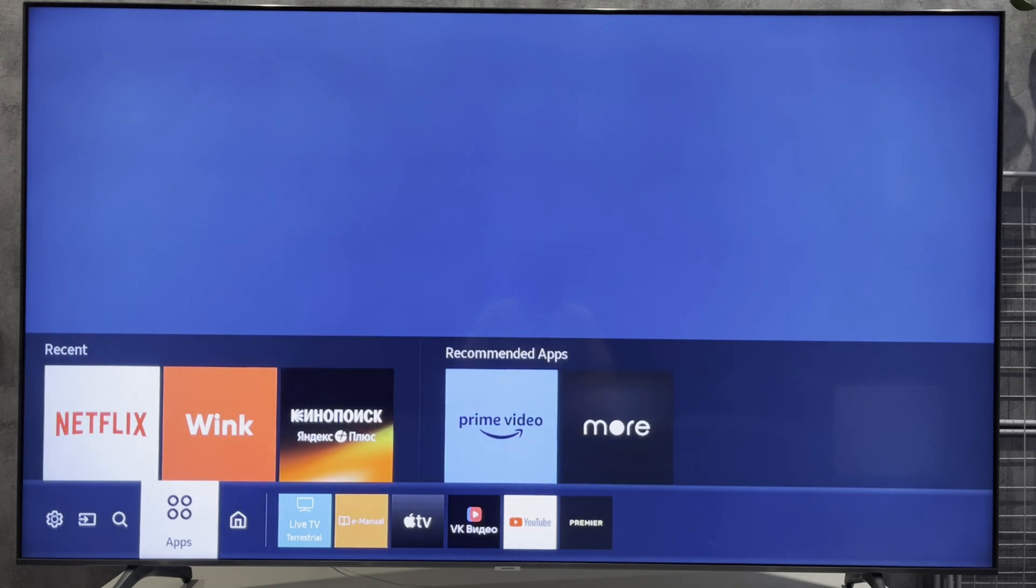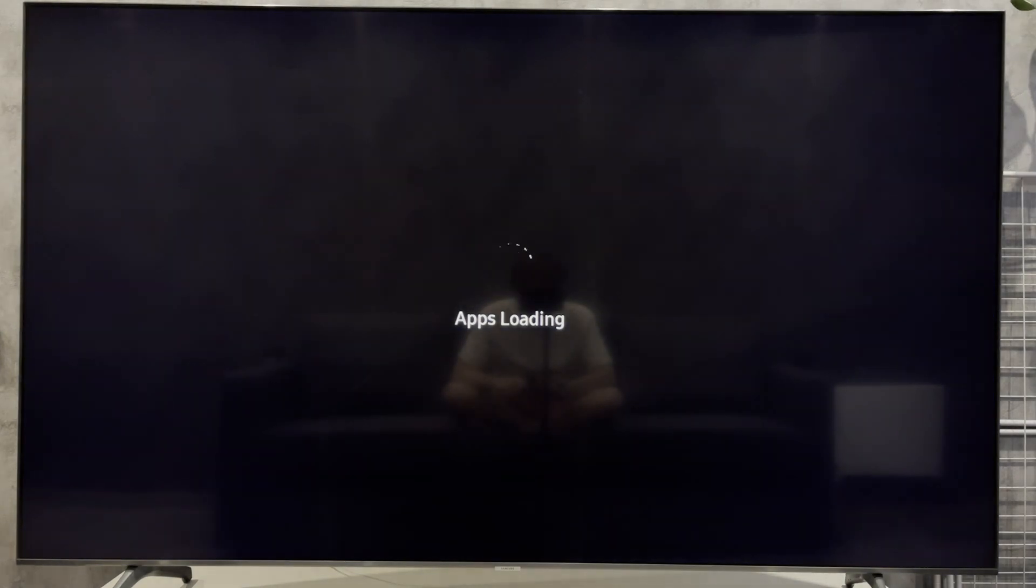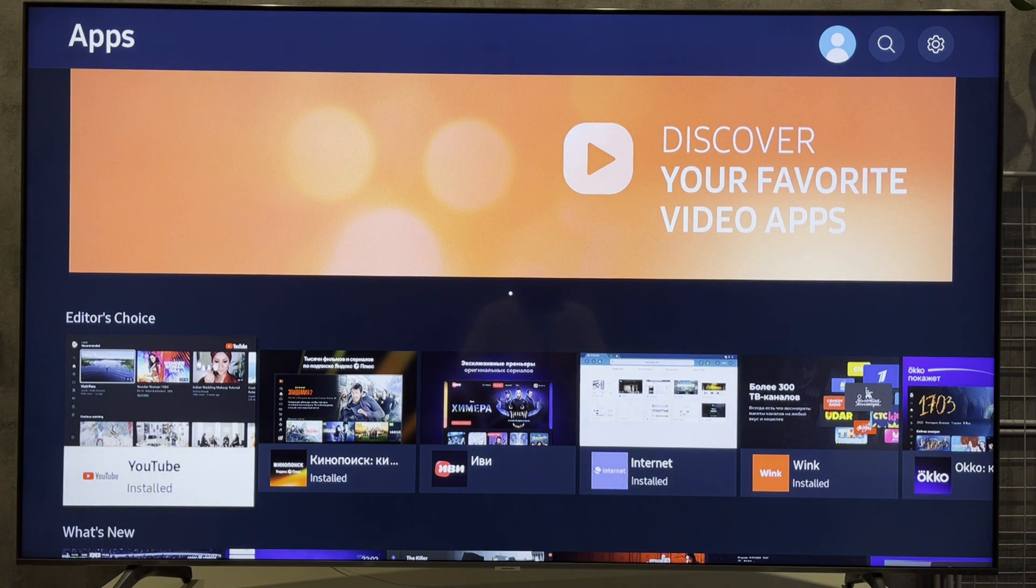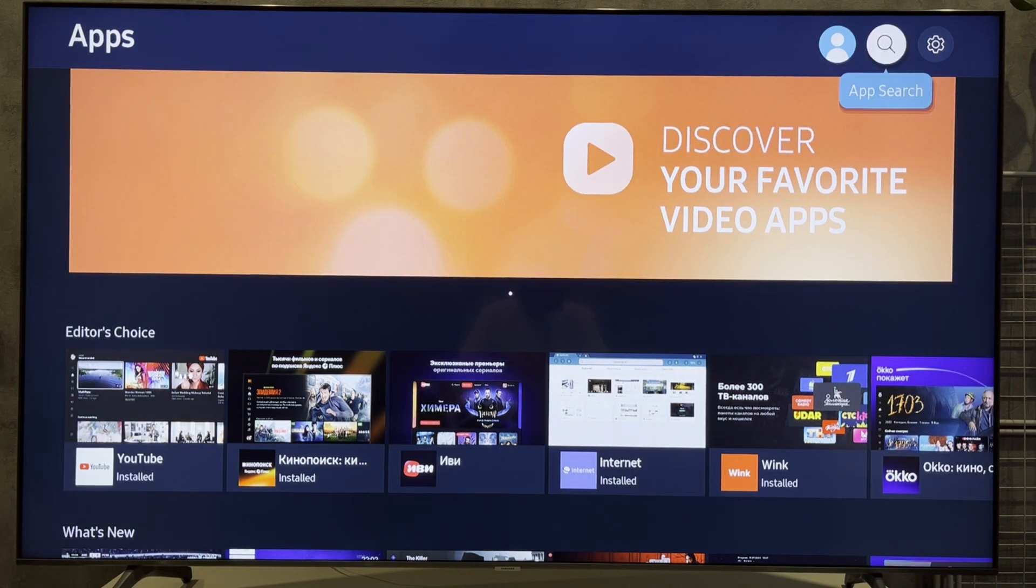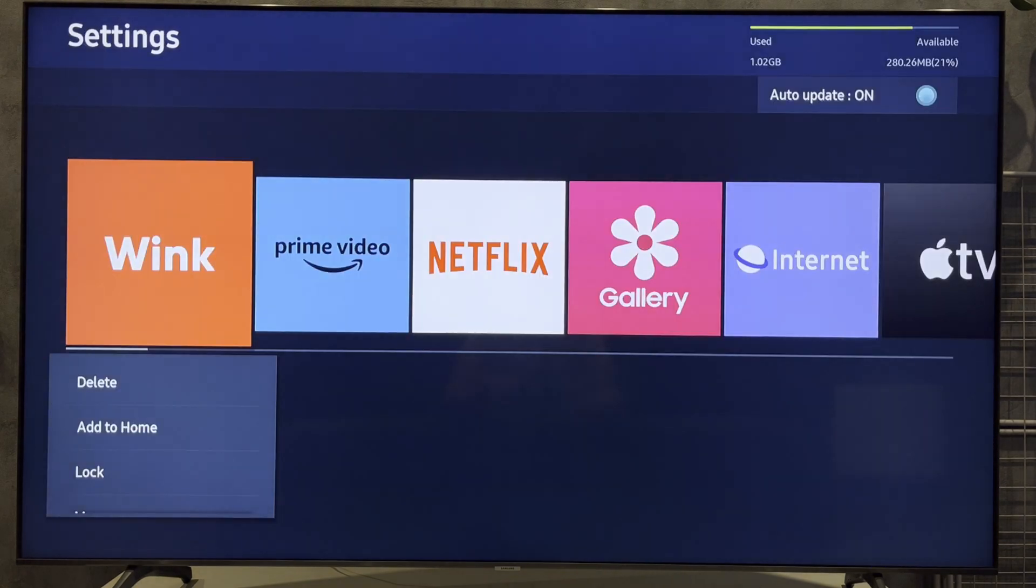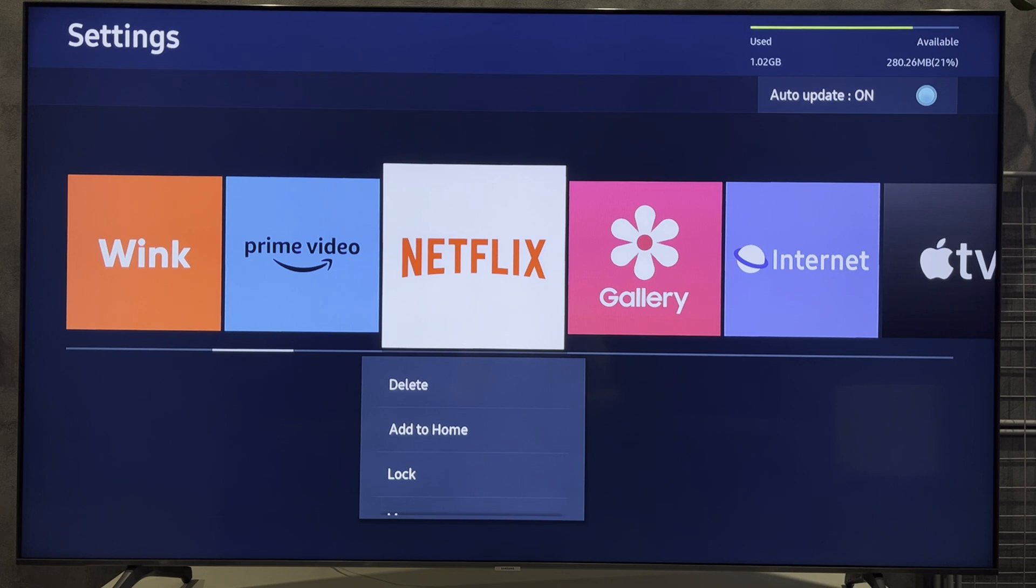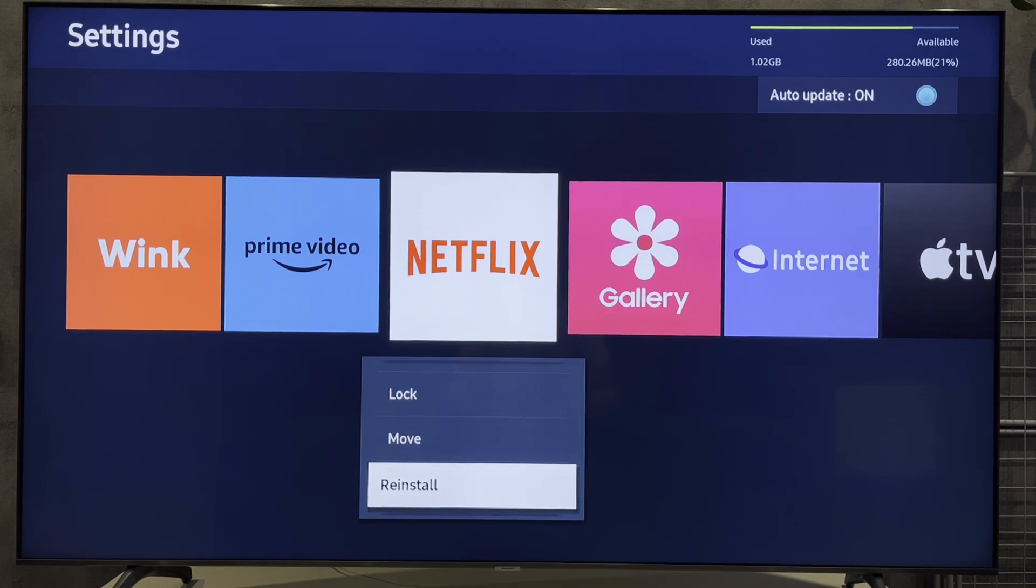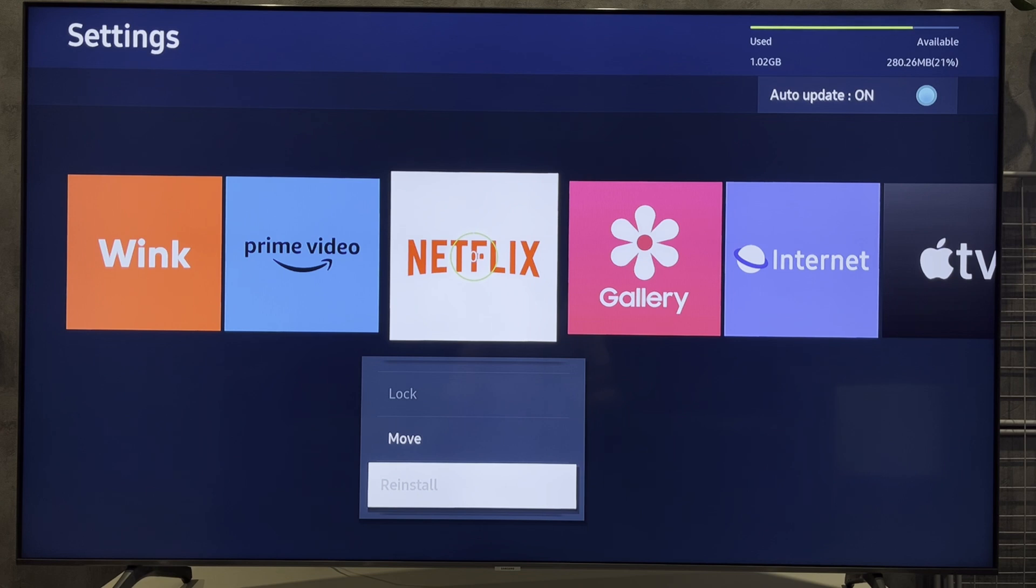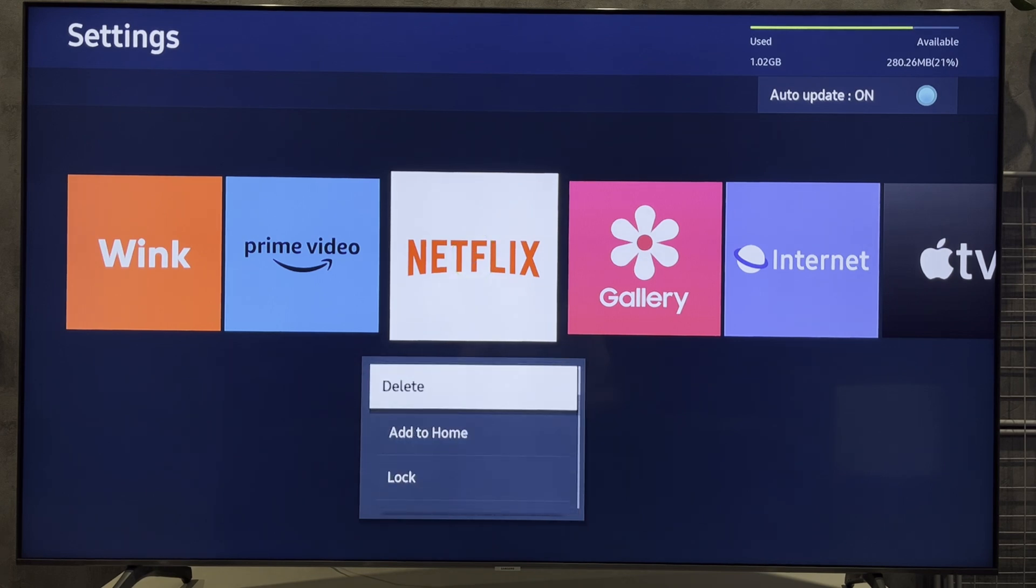If you just want to change your account, open apps, settings, select Netflix, reinstall, or delete and install again. You will log out of your account and be able to log in to another account.